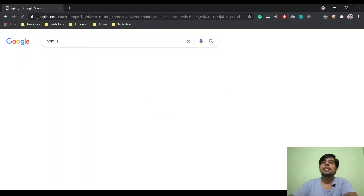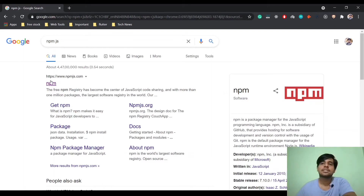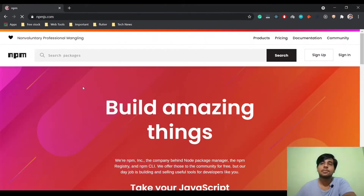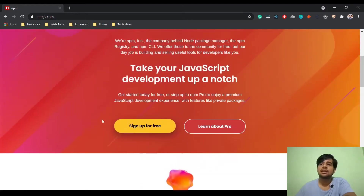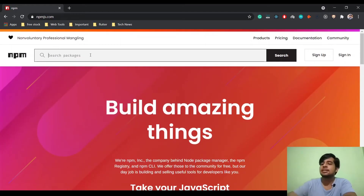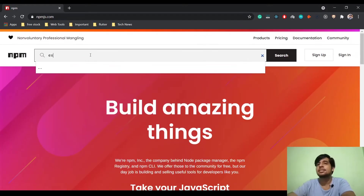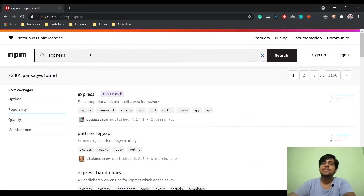I'm going to click CMD. This is the first result of NPM's official website. You can search for packages. I will search for Espresso.